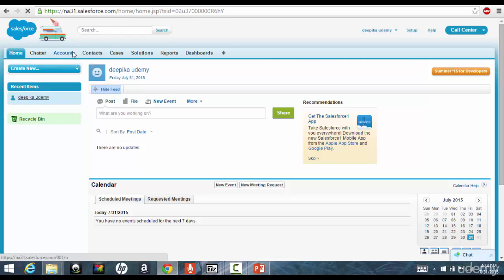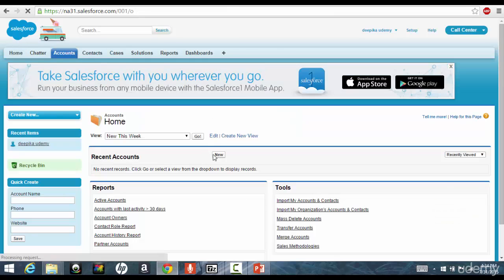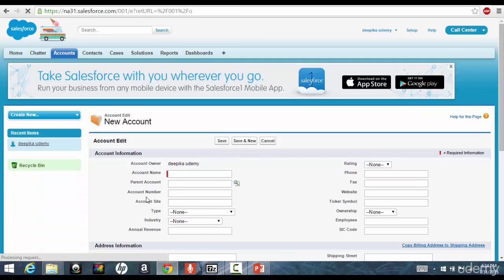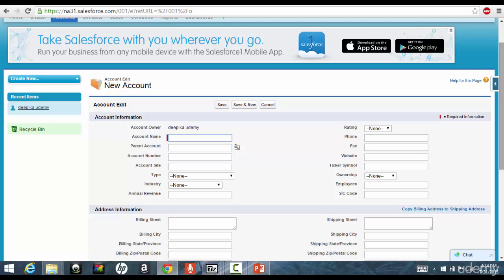Now, if you go ahead and go to the accounts and click on this new, you'll see bunch of fields, like account name, parent account, account number, these are nothing but the columns of that table, we call them fields in Salesforce.